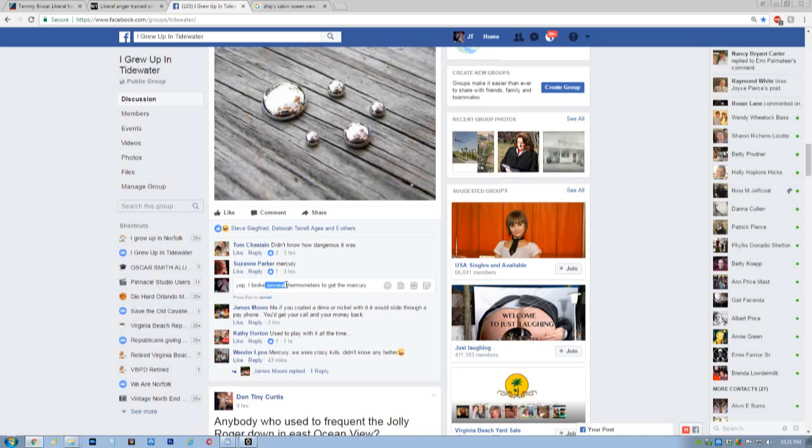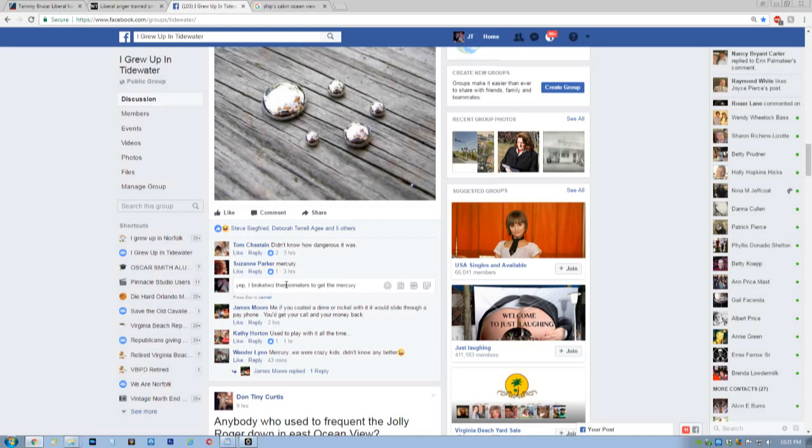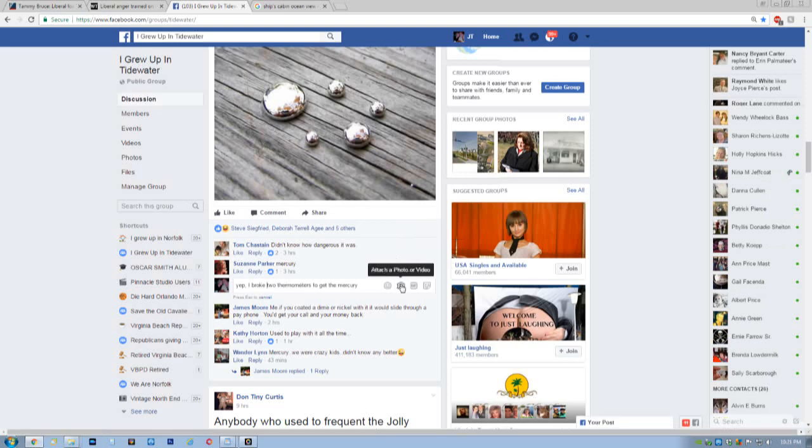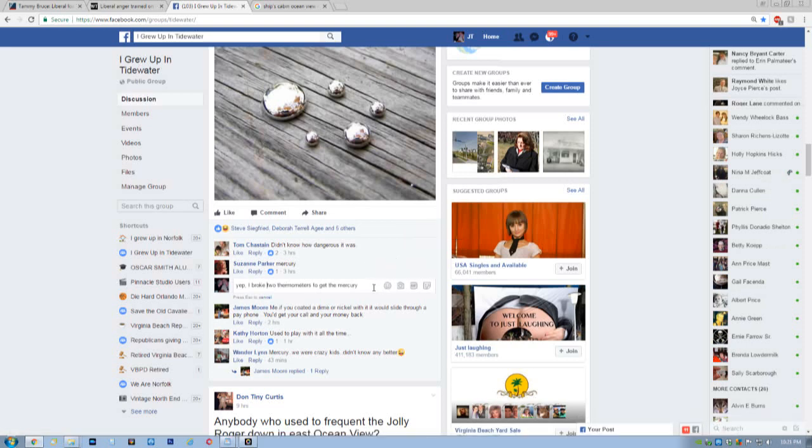I broke, let's see, two thermometers. I'm going to space it out right to get to that mercury.